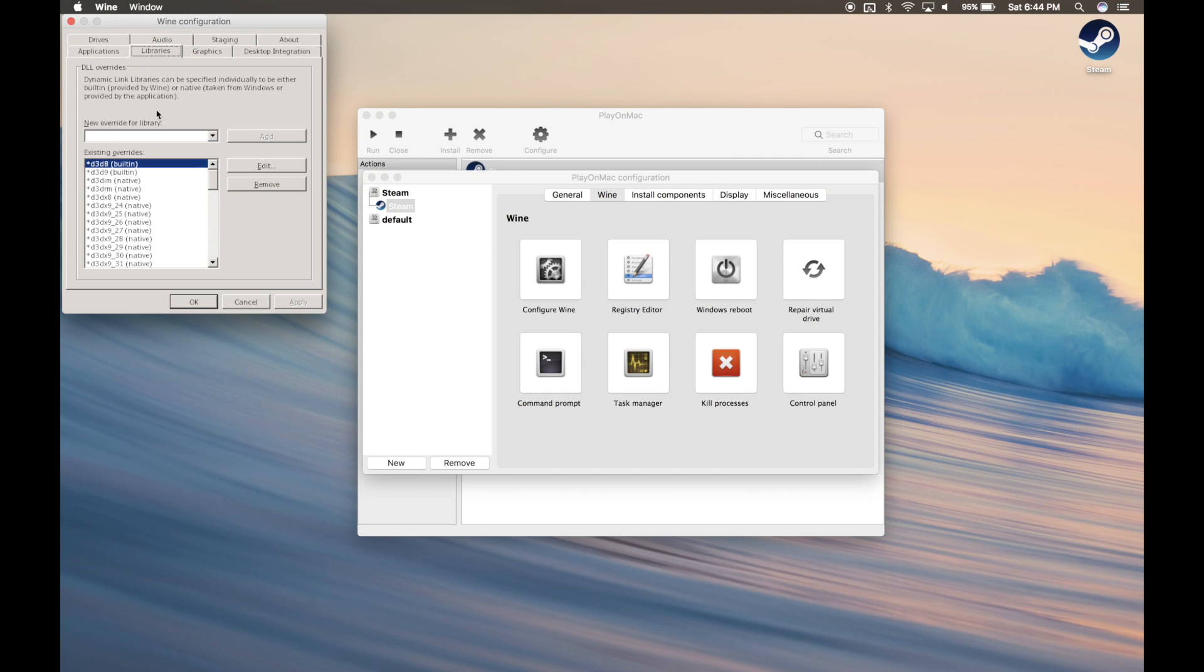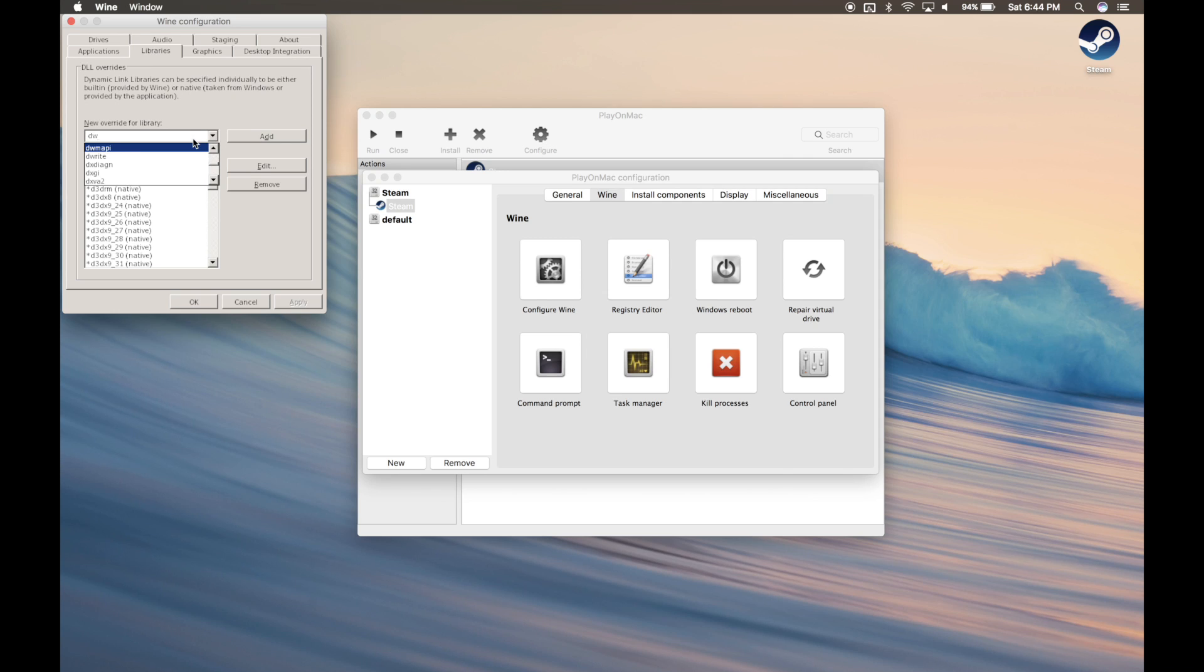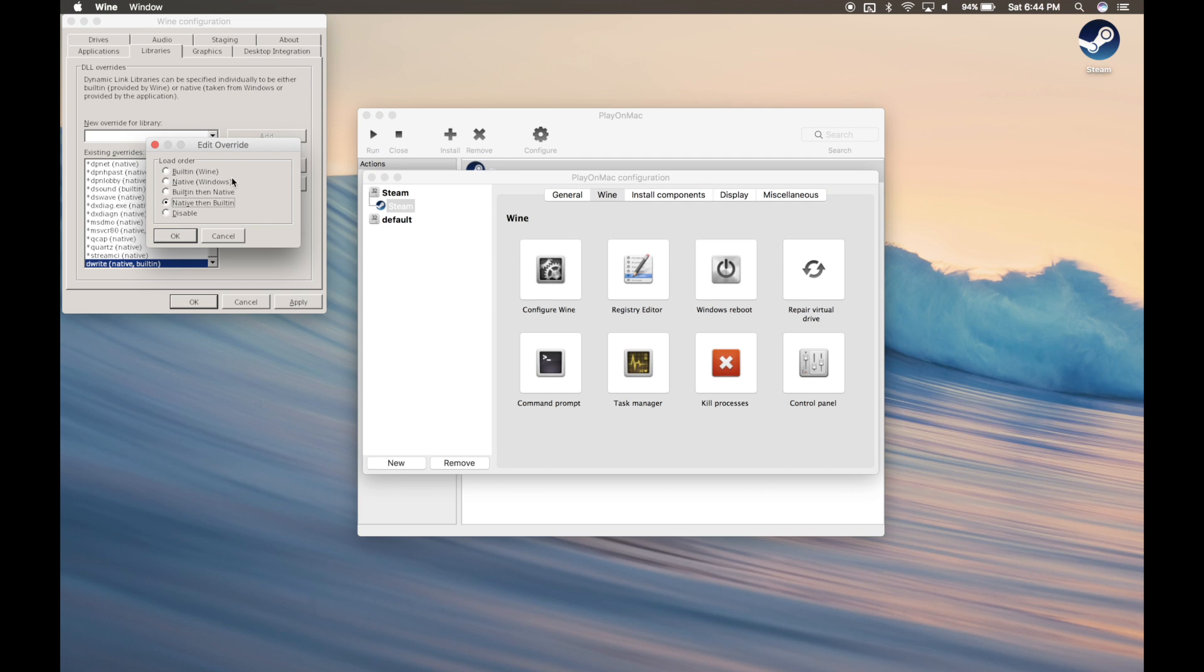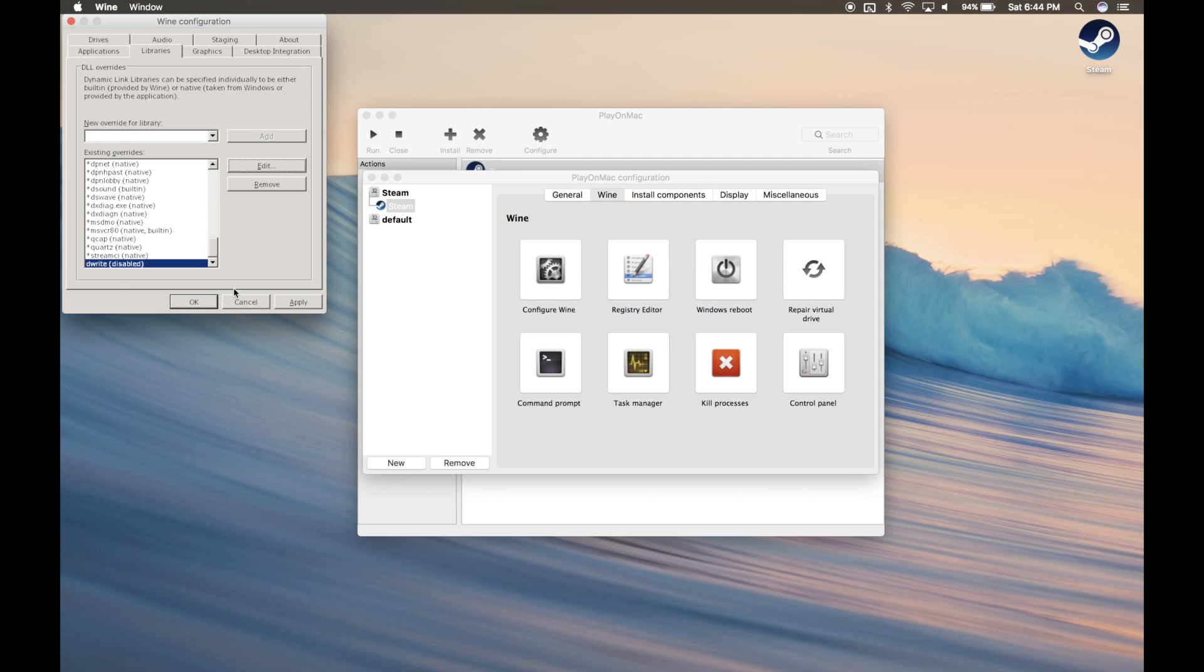Go to the Libraries tab. And in the dropdown, type DeWrite and then click Add. Then go ahead and click Edit and disable DeWrite. Apply your settings and press OK.